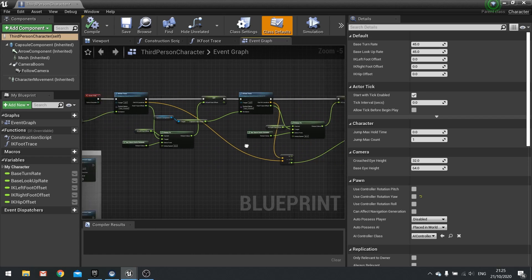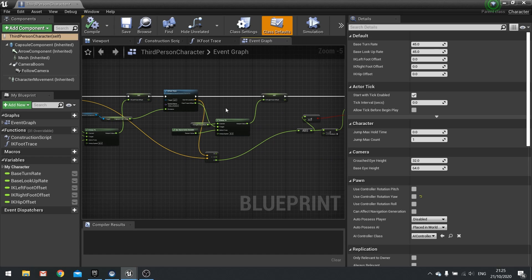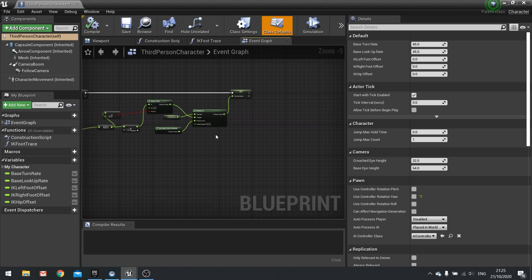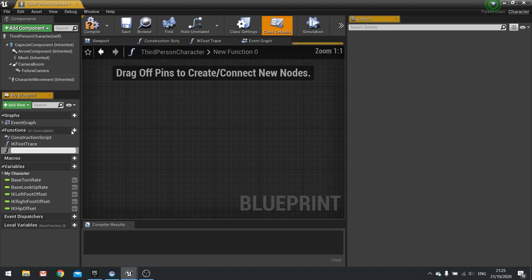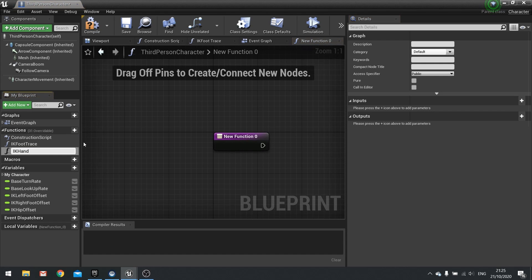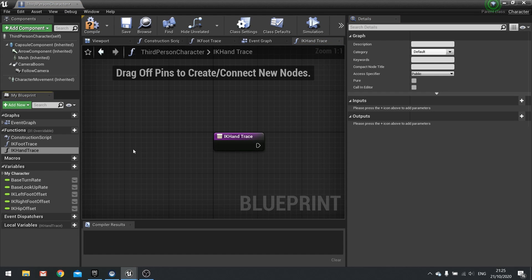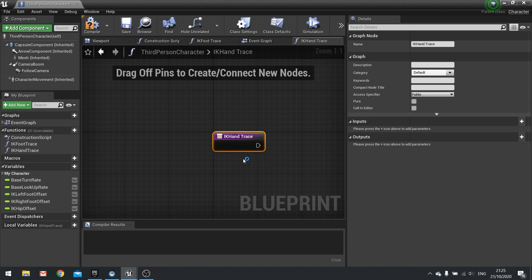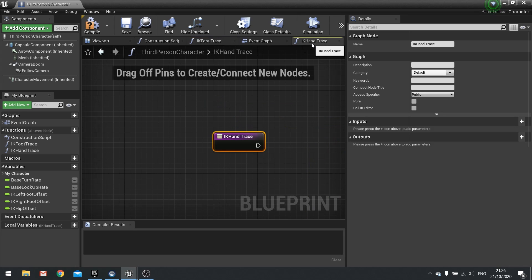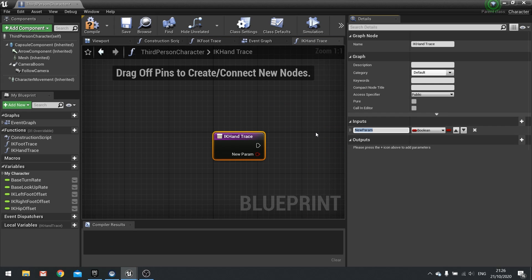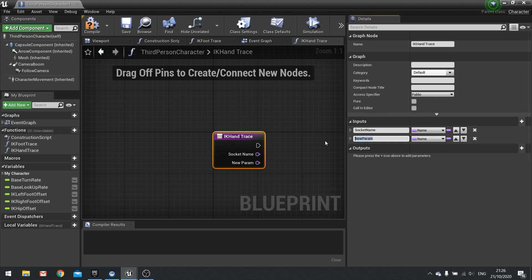At the moment we've got an event tick doing our various tracing for our feet. We now want to do tracing for our hands as well. In here we're going to create a new function and call it IK Hand Trace. A lot of this function is going to be very similar to the foot trace one. We need socket name and distance as two inputs — socket name as a string and distance as a float.